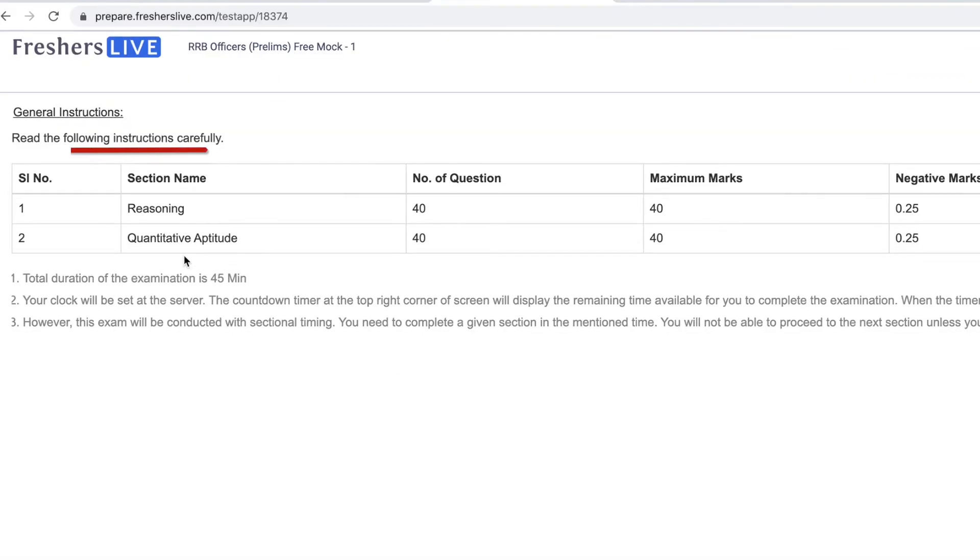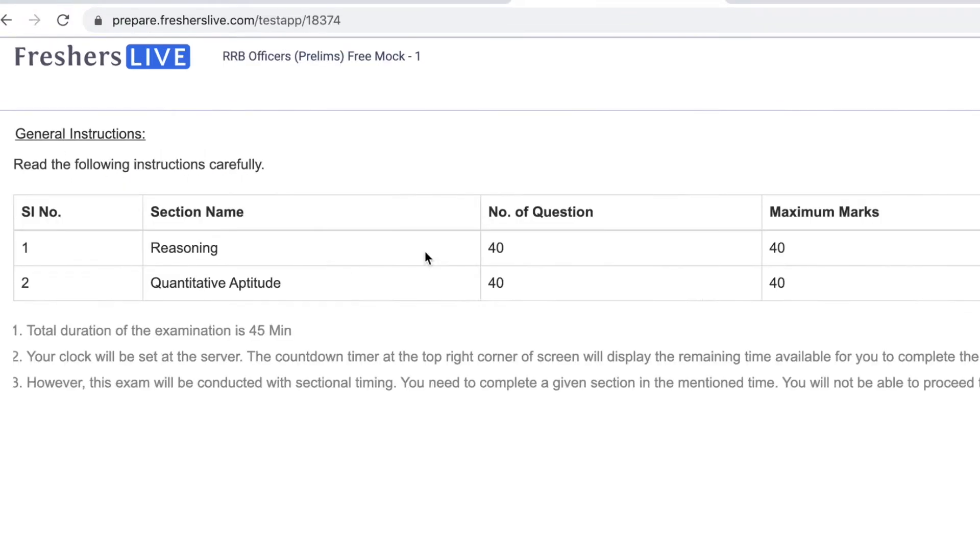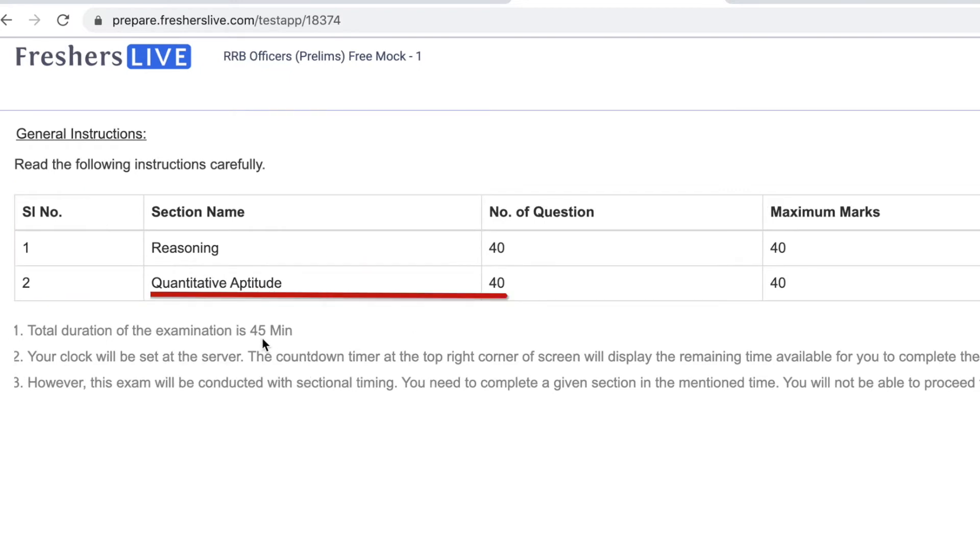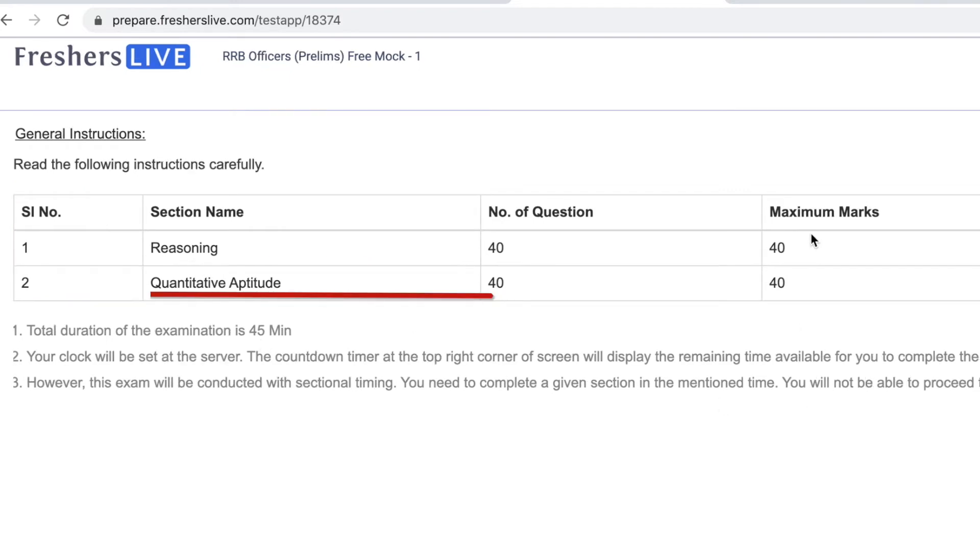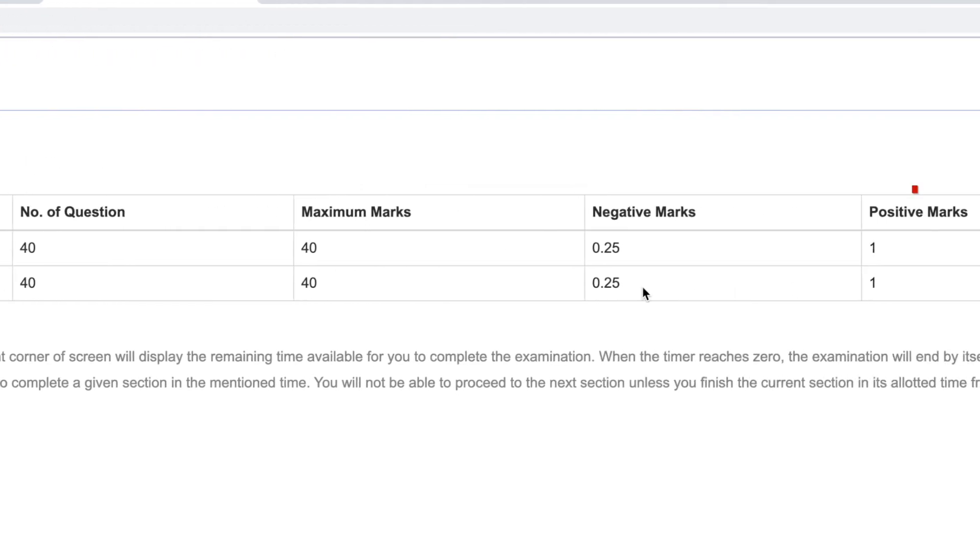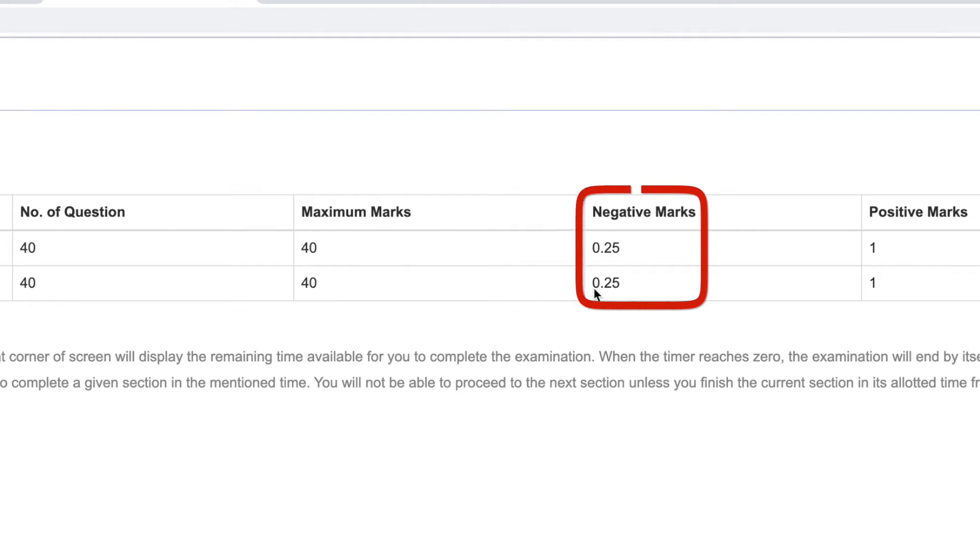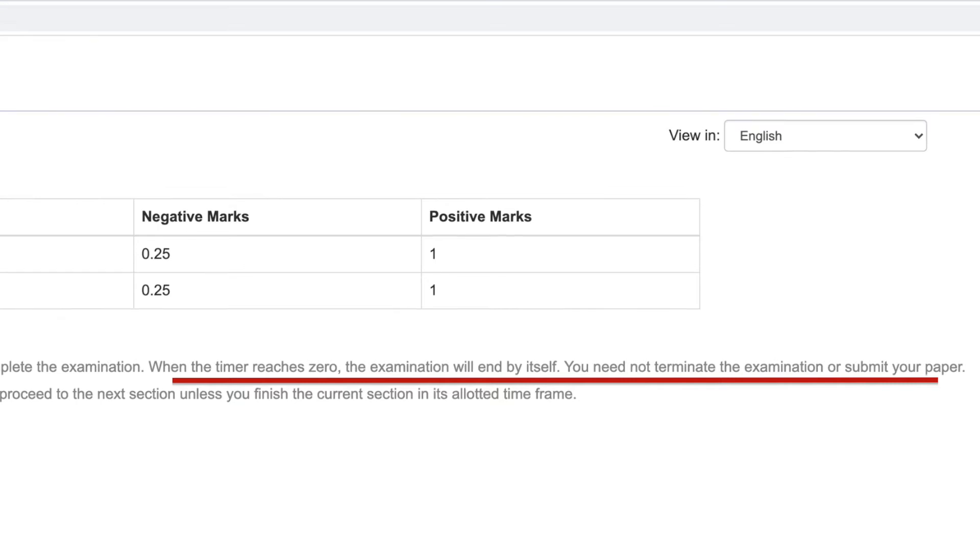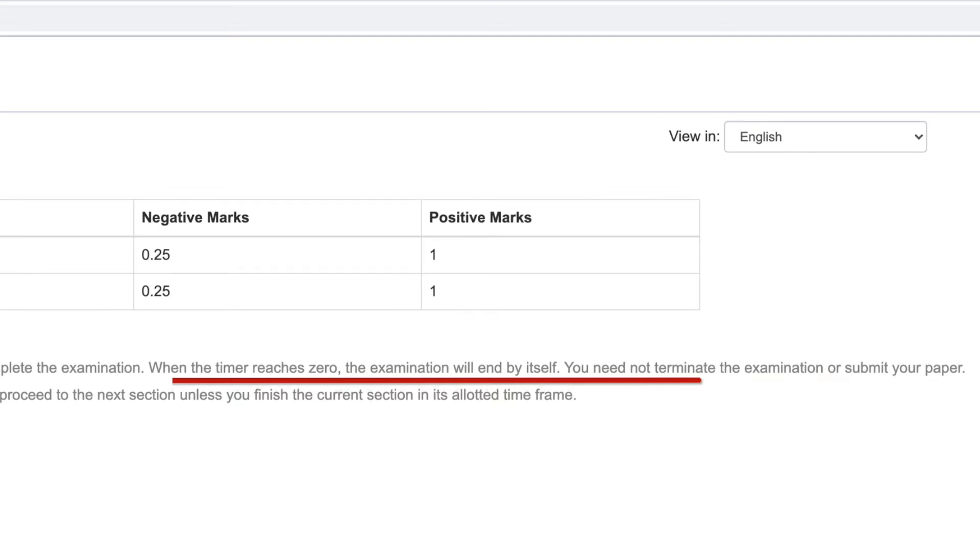Read the instructions before beginning the test. The test is for 80 marks. It has two sections: 40 questions in reasoning and 40 questions in quantitative aptitude. One mark for right answer and minus 0.25 for wrong answer. Once the 45 minutes time is up, the exam will end.